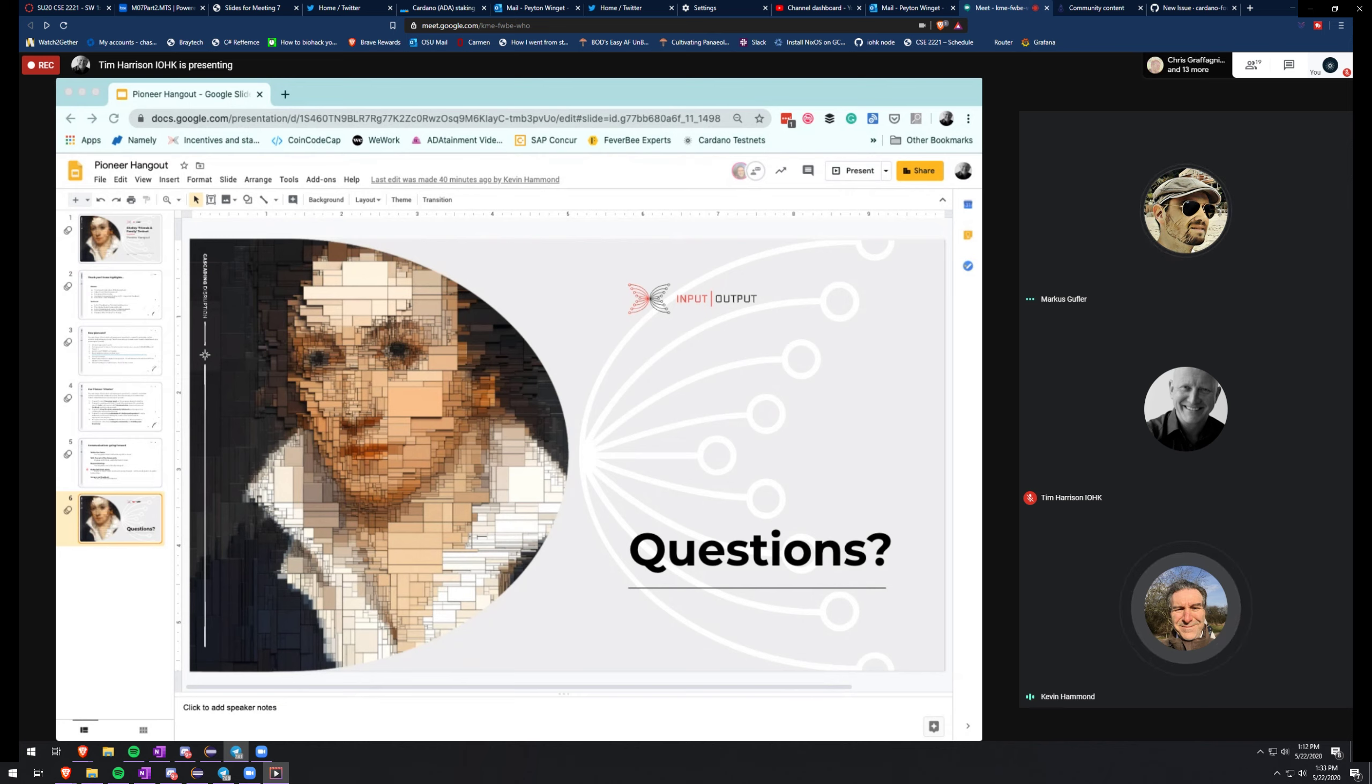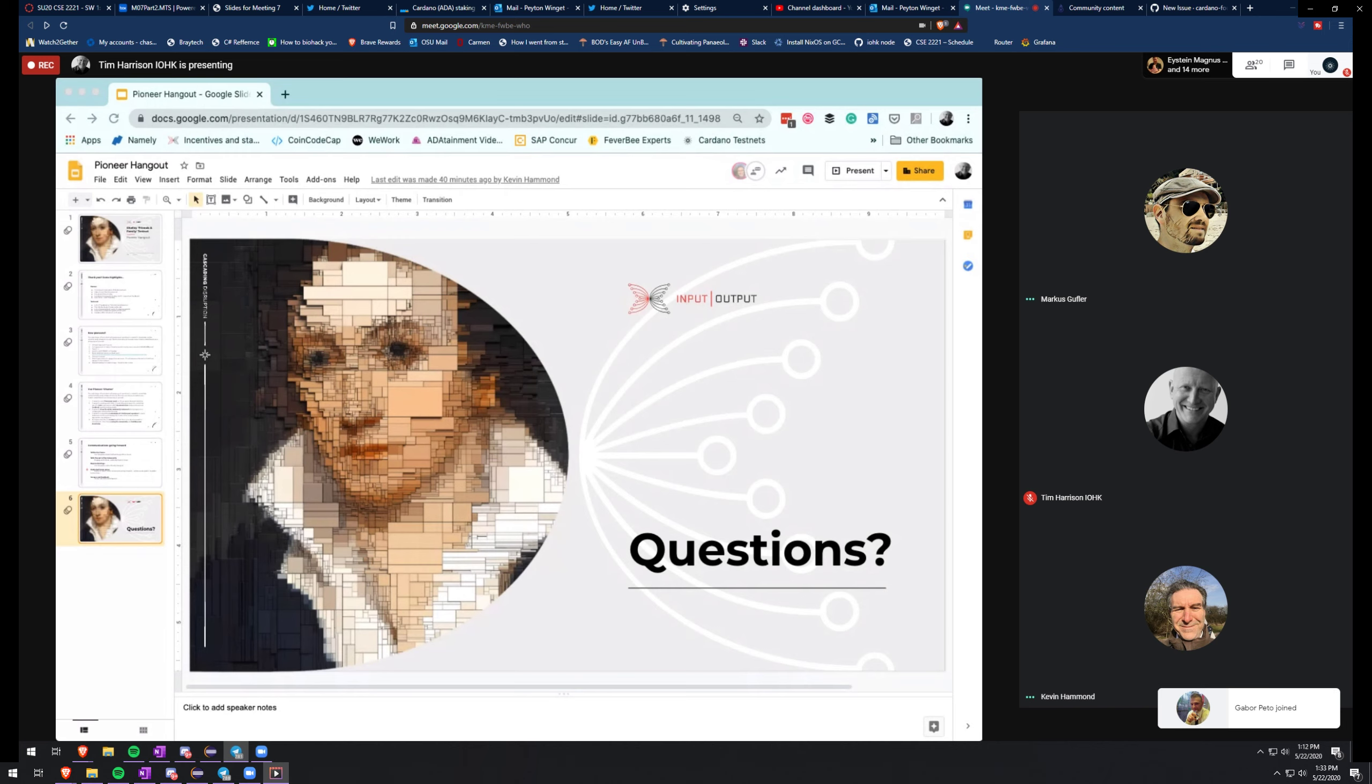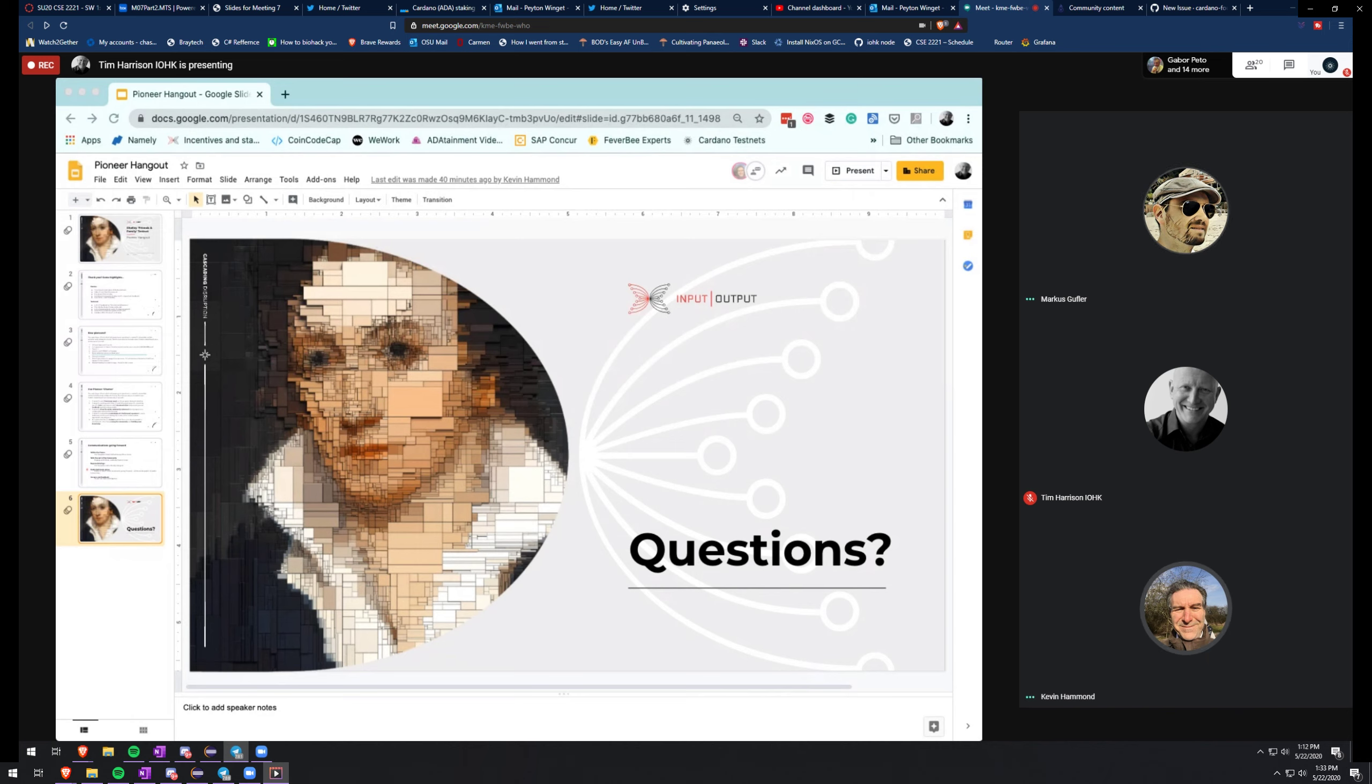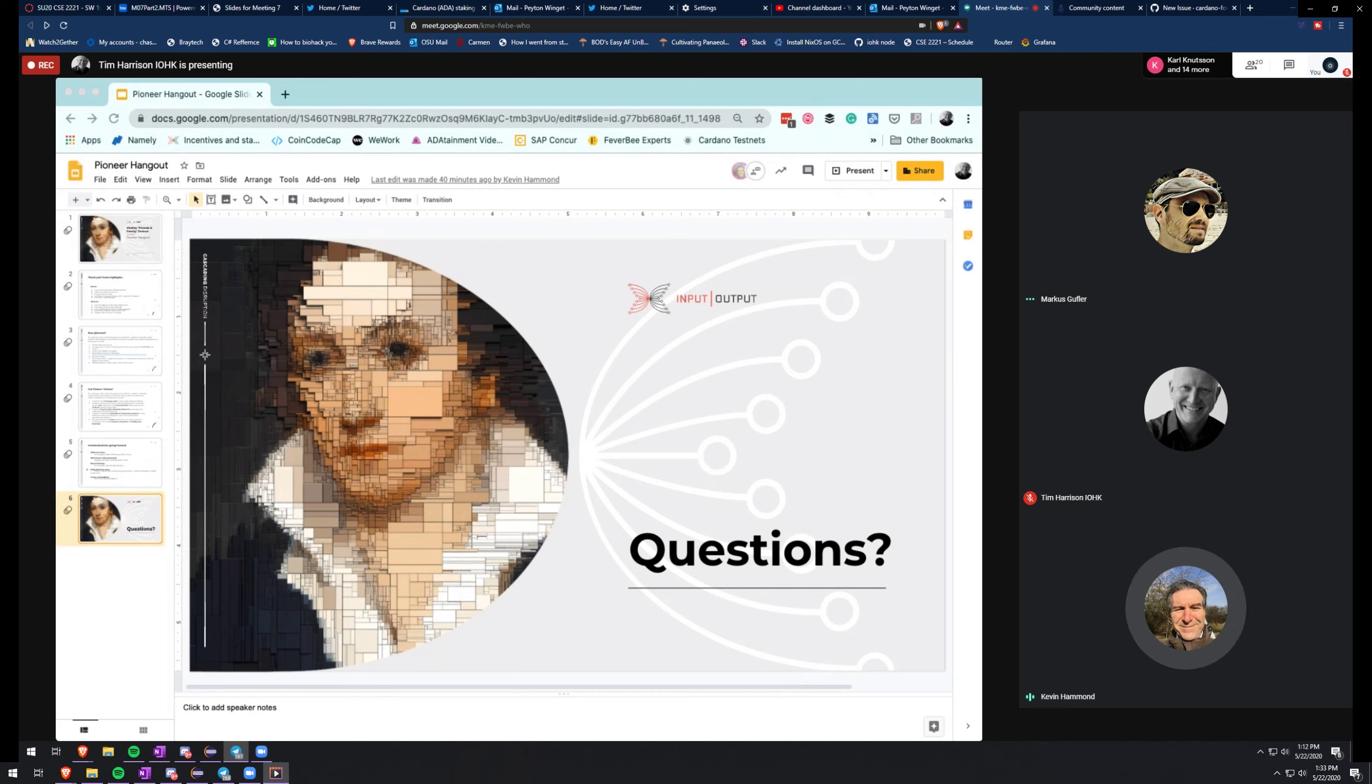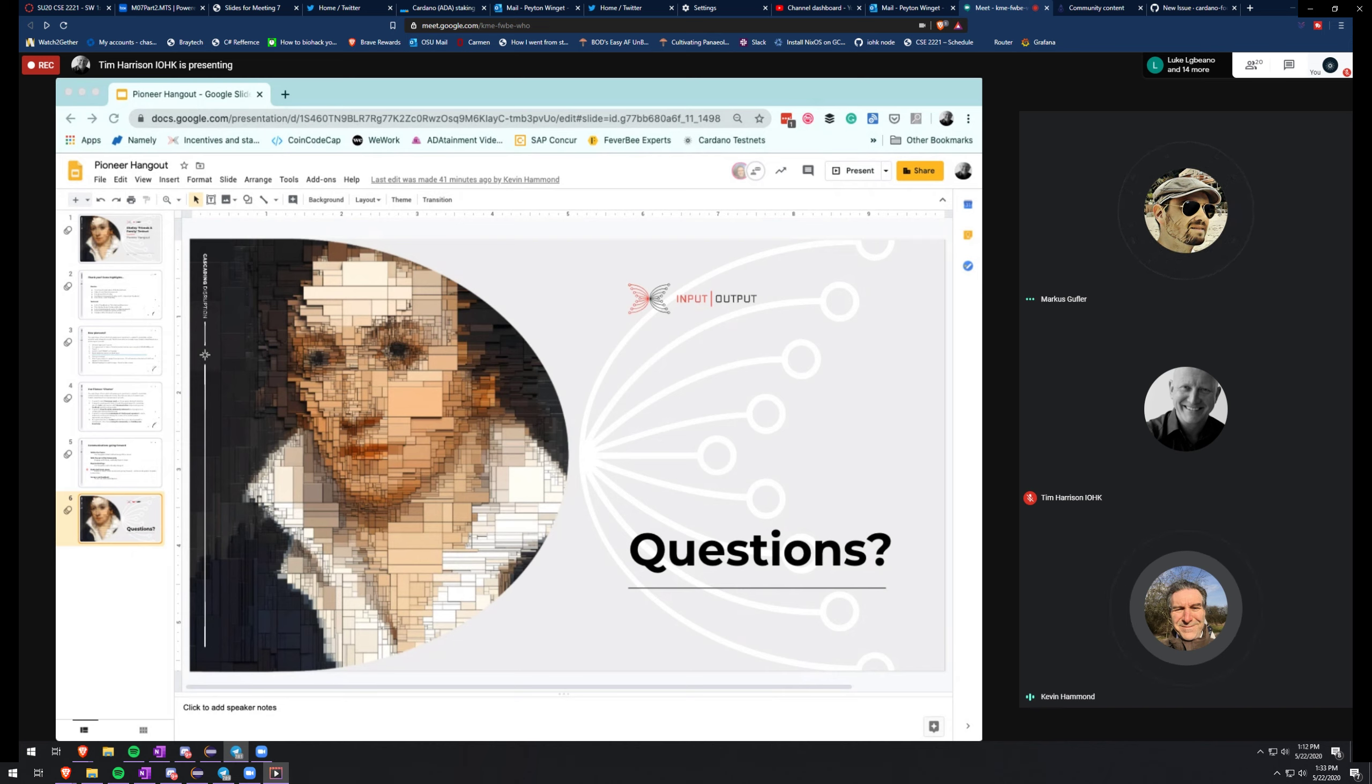It's called the Stakepool Metadata Aggregation Server, or SMASH. What it is, is to collect metadata about various pools. Different people can run their own metadata aggregation server, and then users may subscribe to data aggregation servers that they'd like. So for example, Cardano Foundation could run a metadata aggregation server.